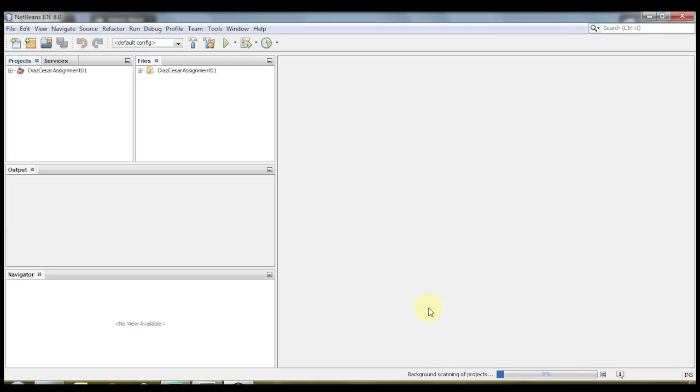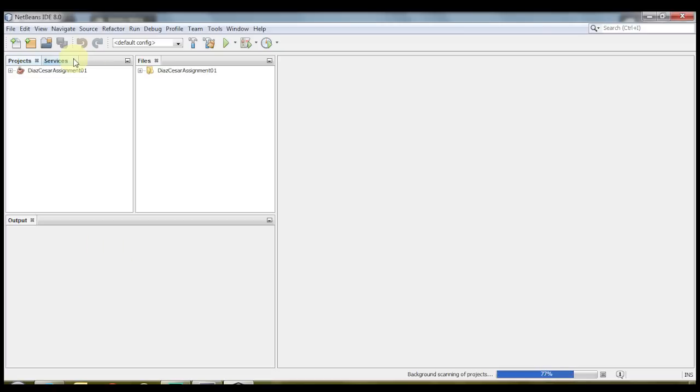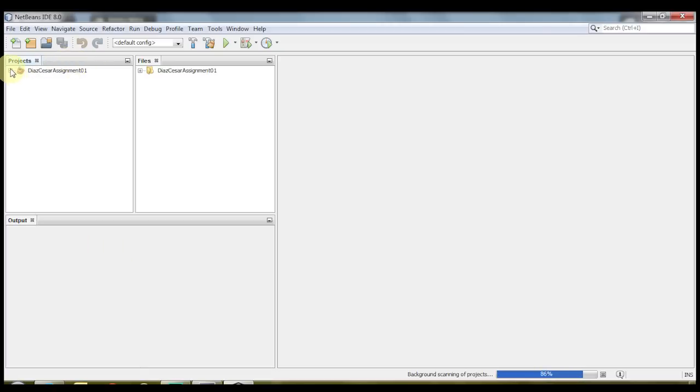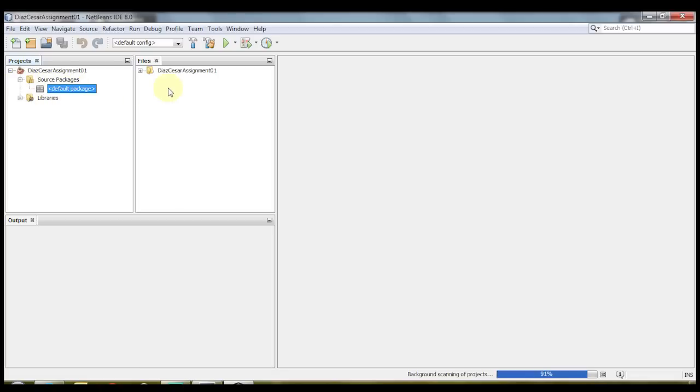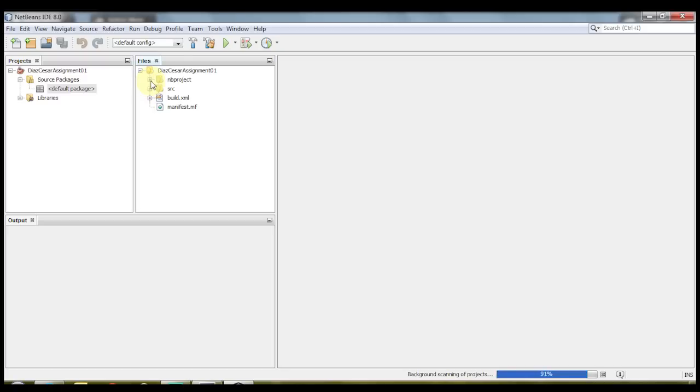Once NetBeans has finished all of its process and has opened up your projects, it might have opened up some other windows. I'm gonna close out the navigator and services again. And as you can see here are your projects and inside here is your default package, which is where you would put all of your files for that assignment. And then here in files is what it would look like in Windows Explorer. As you can see, there's a build and a manifest, but it doesn't show up here in projects.